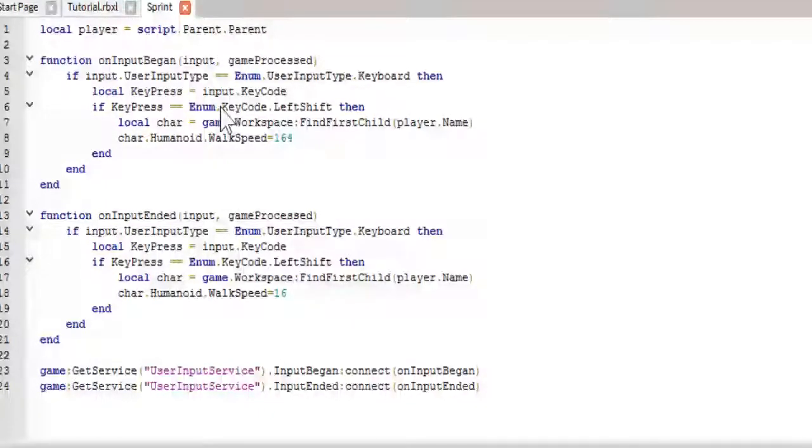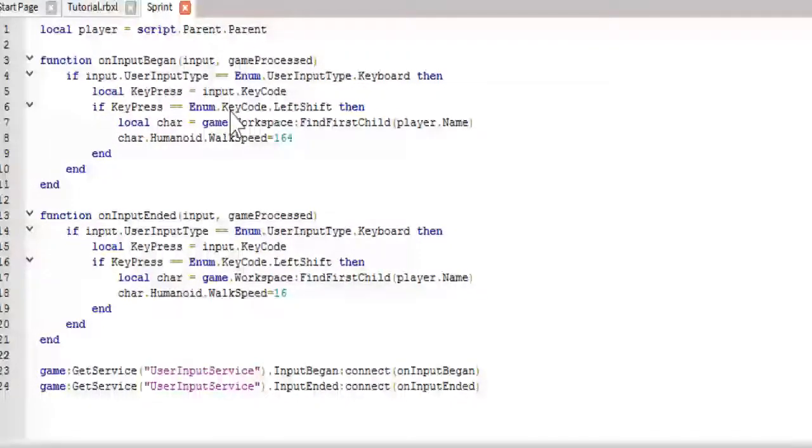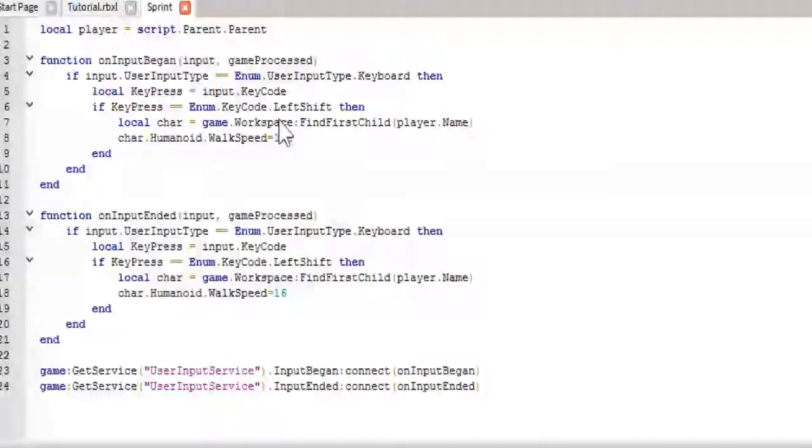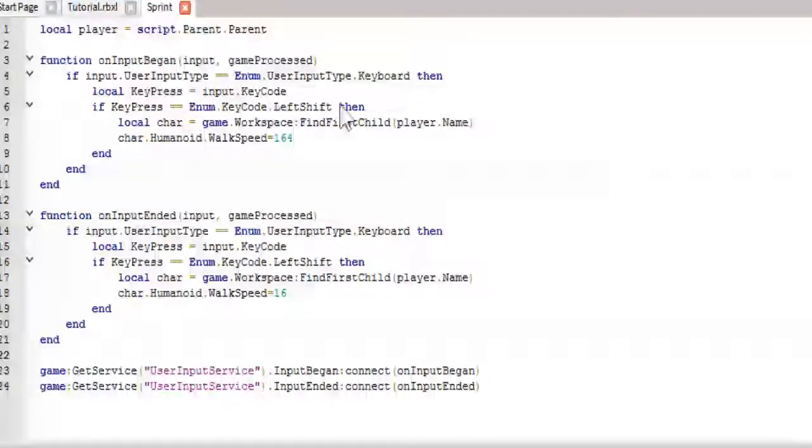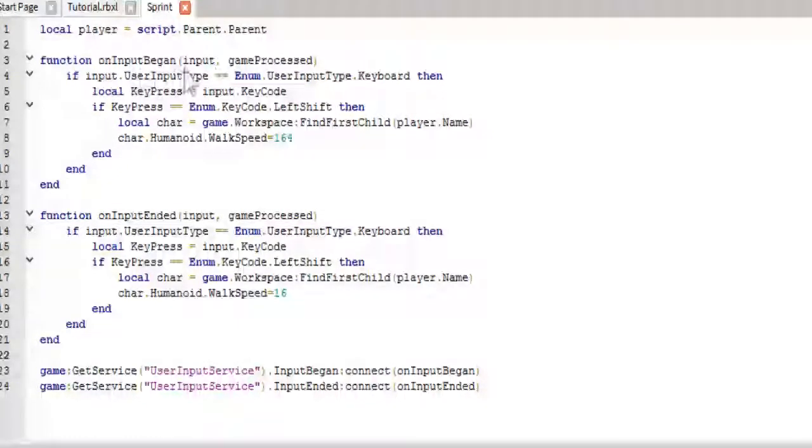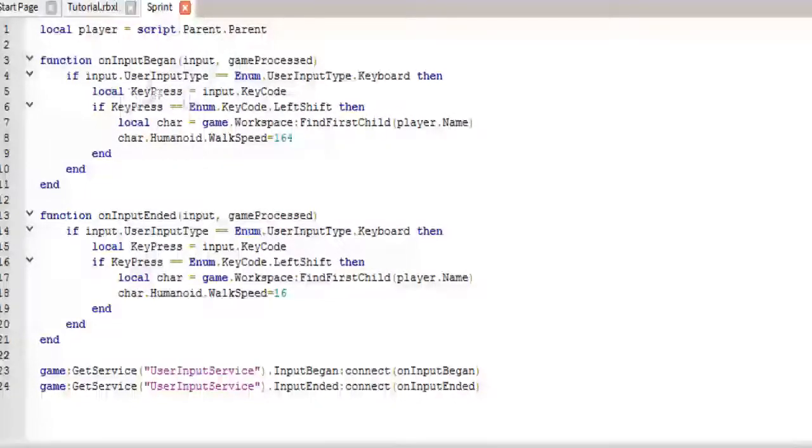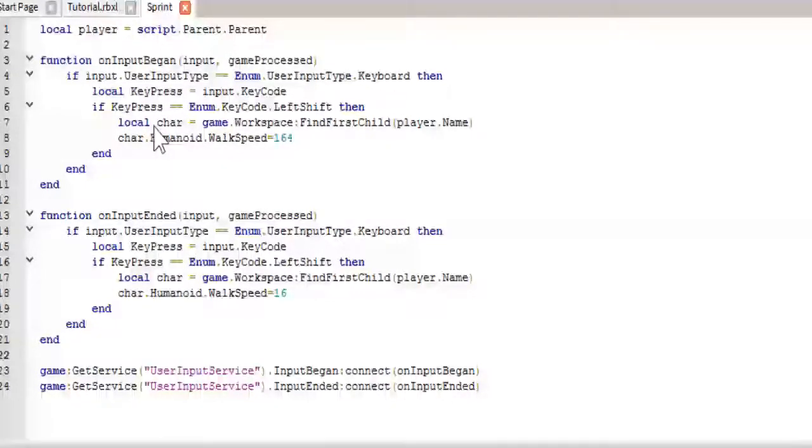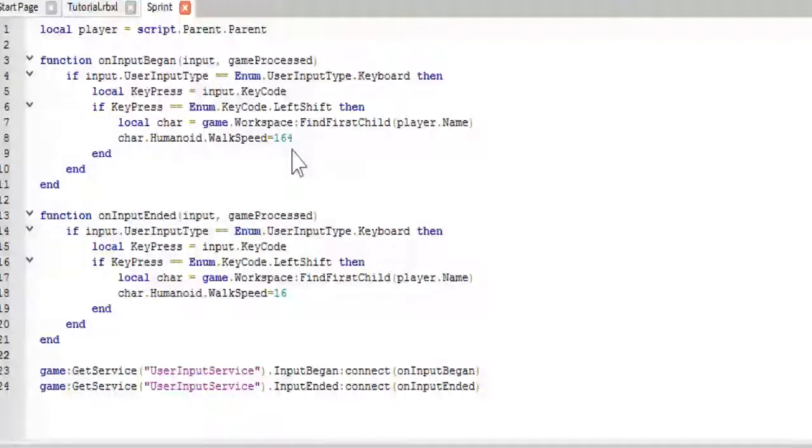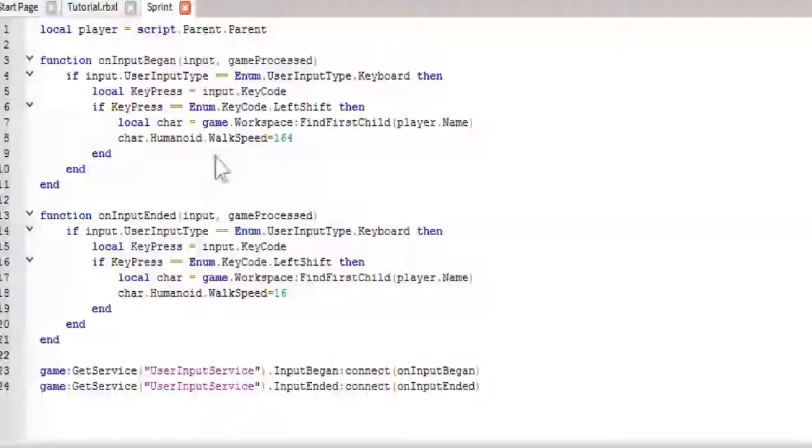So, you can just say if input.keycode equals... I don't know why I did that. Sorry, I kind of have to be far away from my screen so I can talk into the mic, but I can't see very well when I do that. But, keycode dot leftshift, then. So, this is saying if left shift is pressed. Because, this is when it begins. So, this event will fire. This function will get called when the left shift is pressed down. And it changes our humanoid's walk speed to 164.